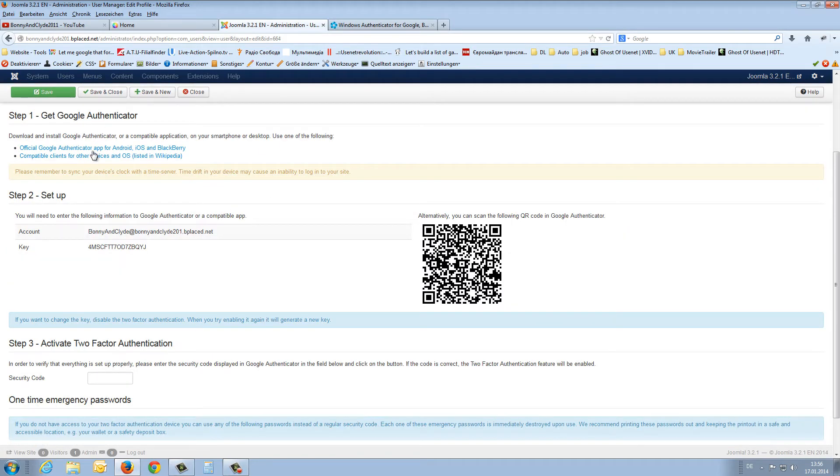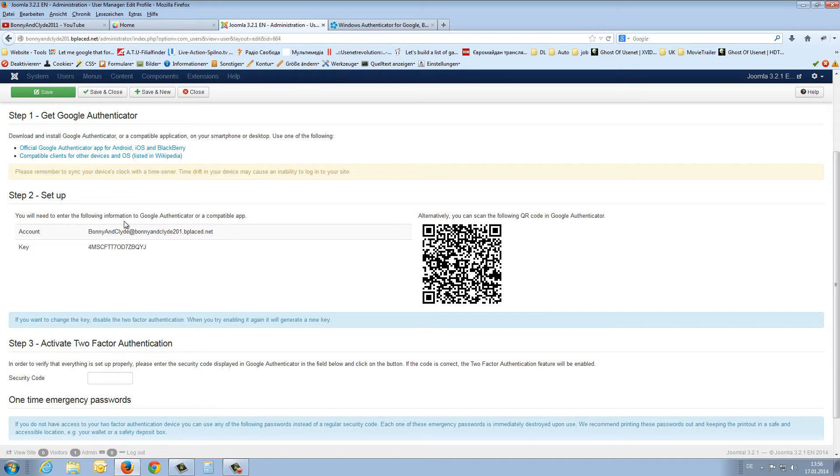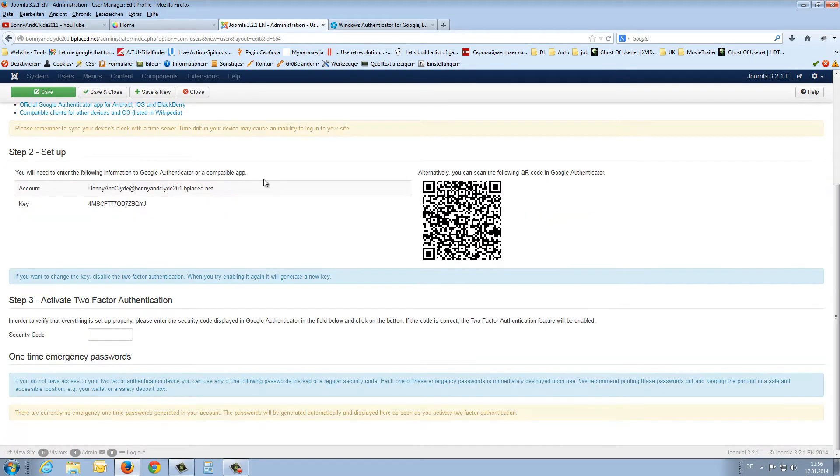Here you can read how it works if you use this authentication with a Google account, but I use it with a small program.